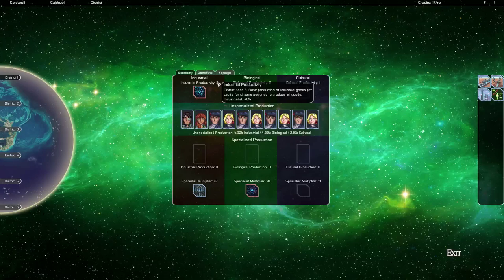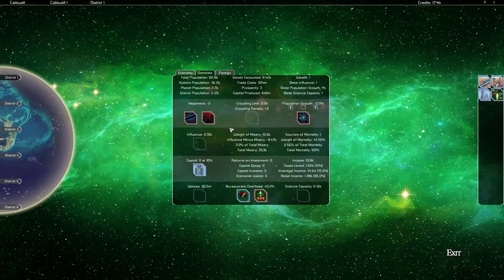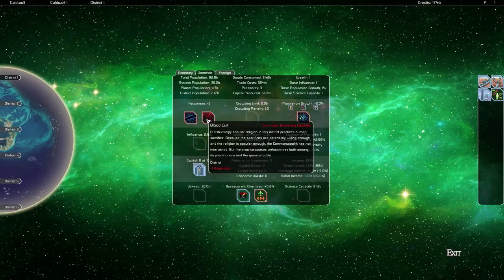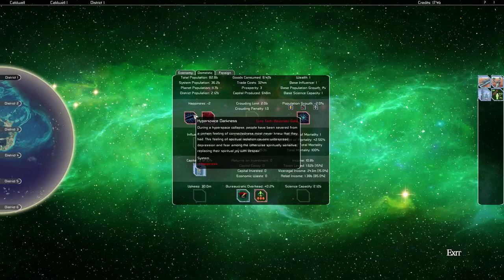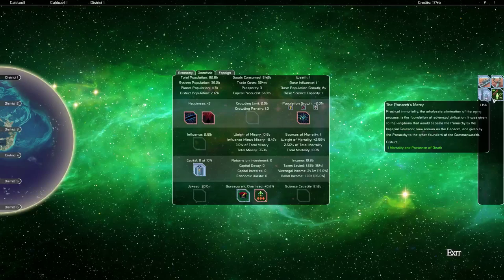The domestic problems that we're facing in this district are the blood cult. I think that's it, I think everything else is beyond the local level. We don't have cured any of these problems yet, but we can research them. So to cure the blood cult, for instance, which is the most widespread problem of ours in terms of districts, we would need to get Branching Facilities.